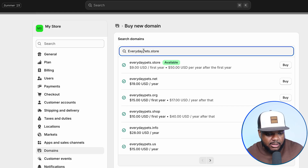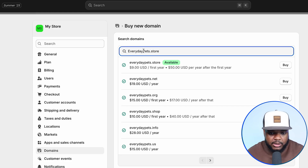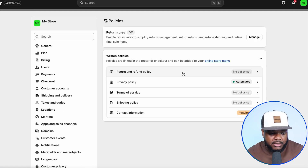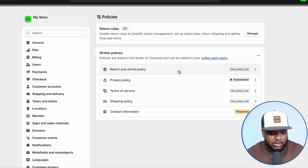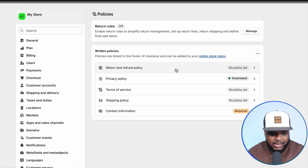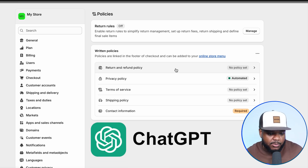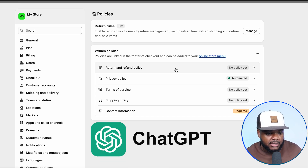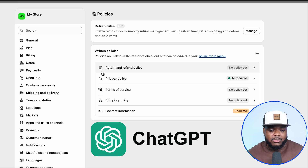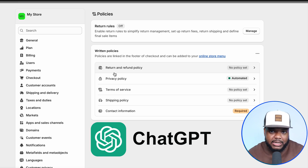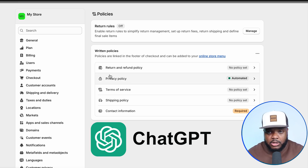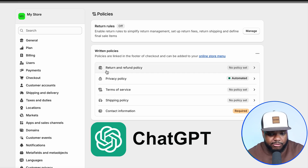You're also going to need to set up your policy pages — terms and conditions, refund policy. There are easy ways to set this up again with the help of ChatGPT. I'm not going to go into every detail of the back end in today's video, because you can find all of that information in the free course down below.